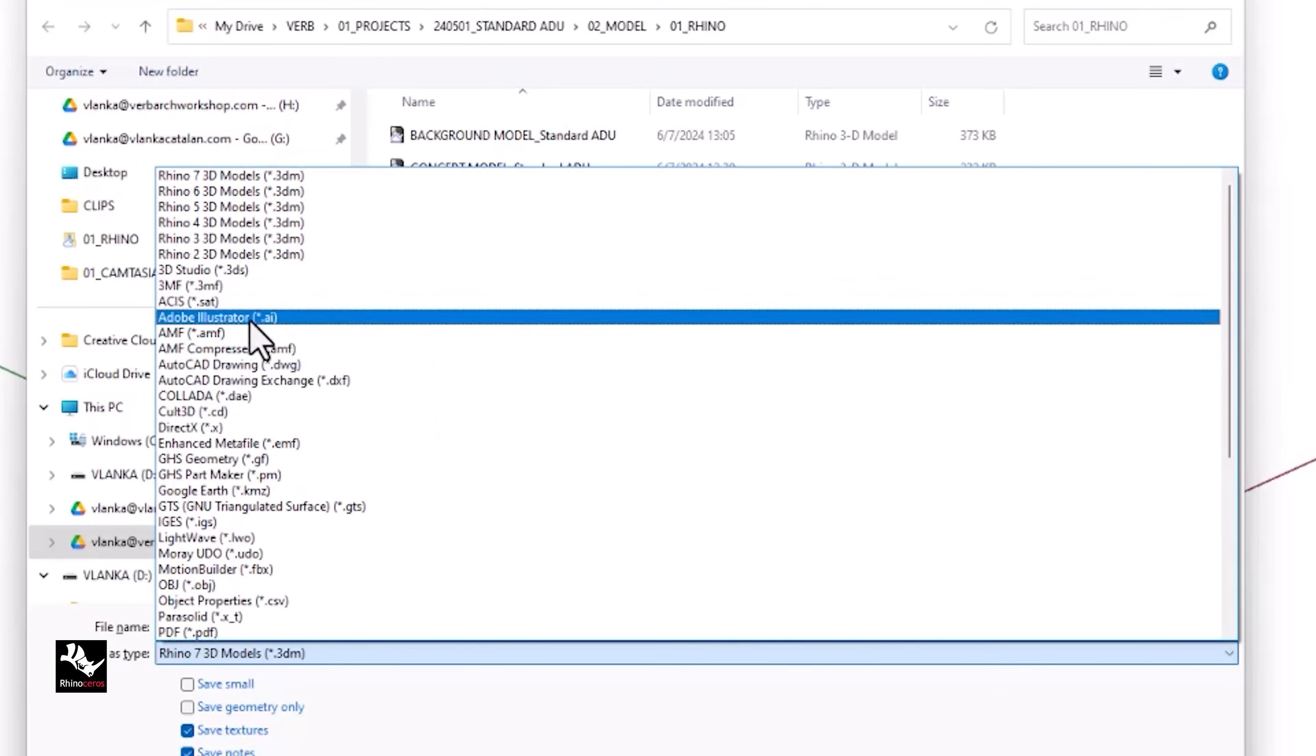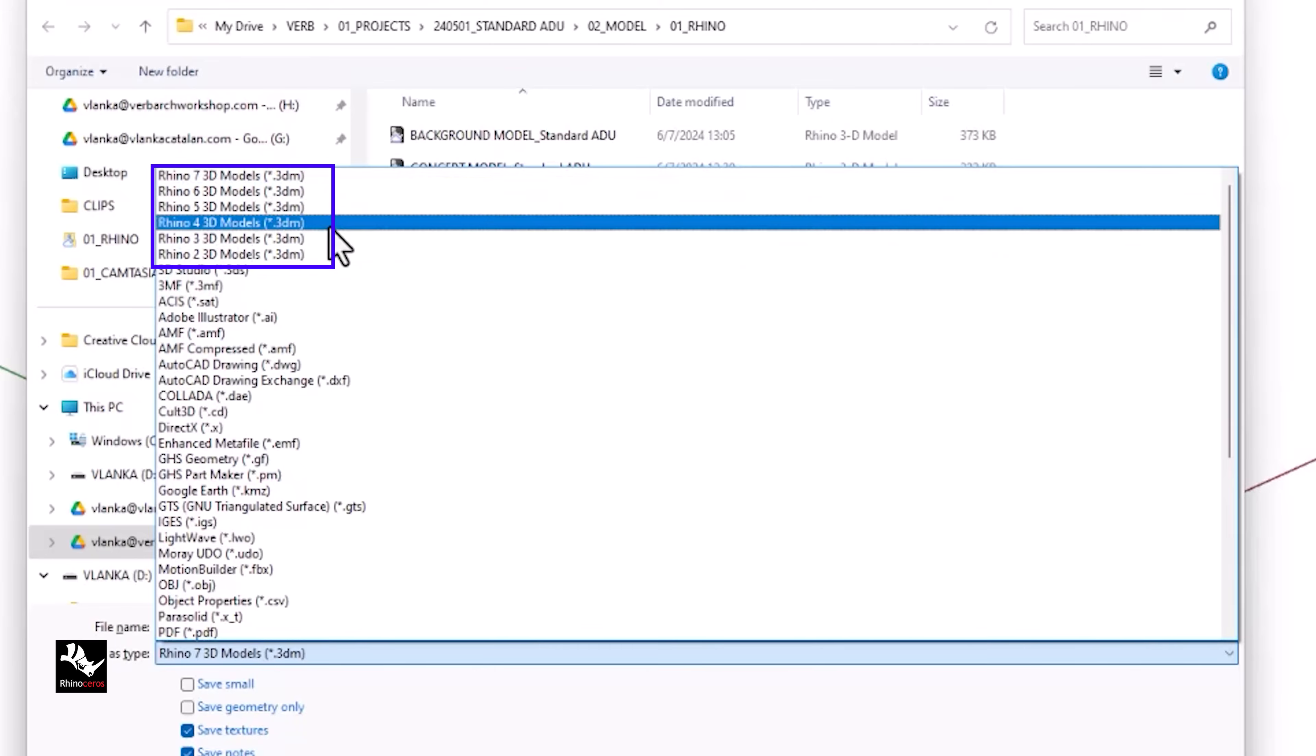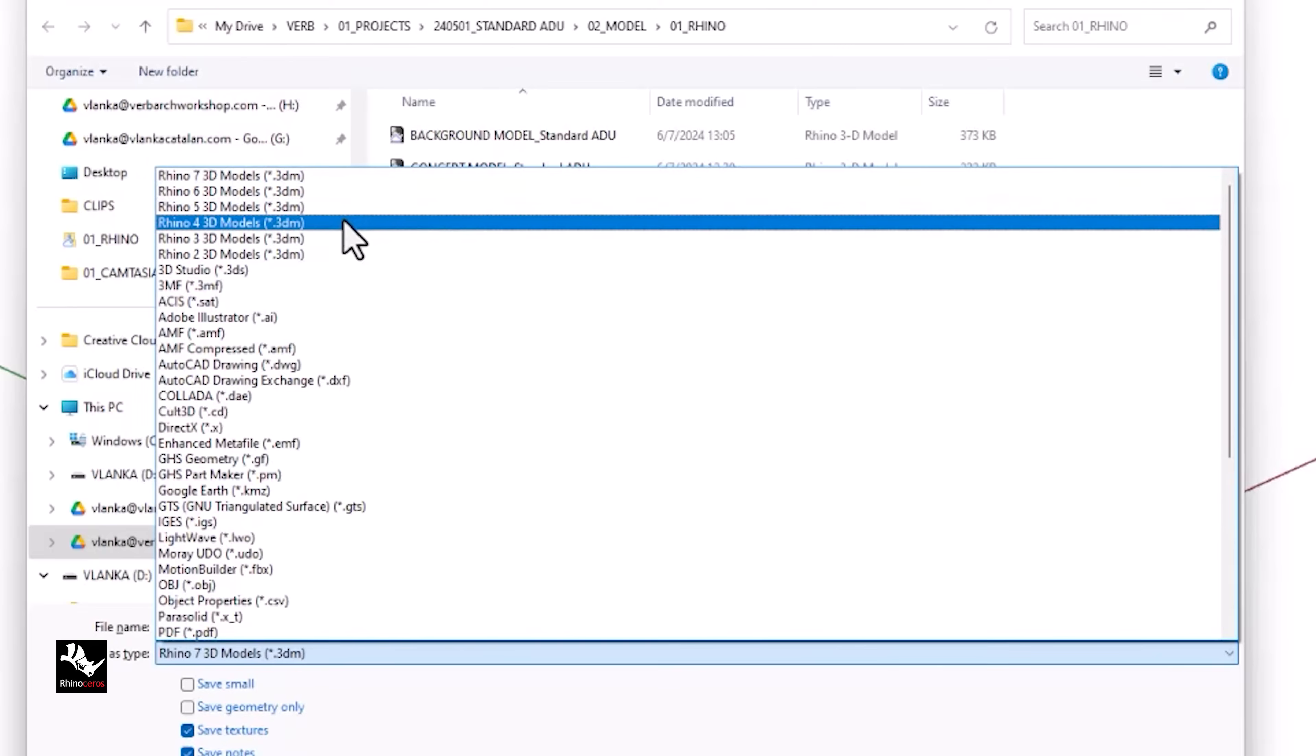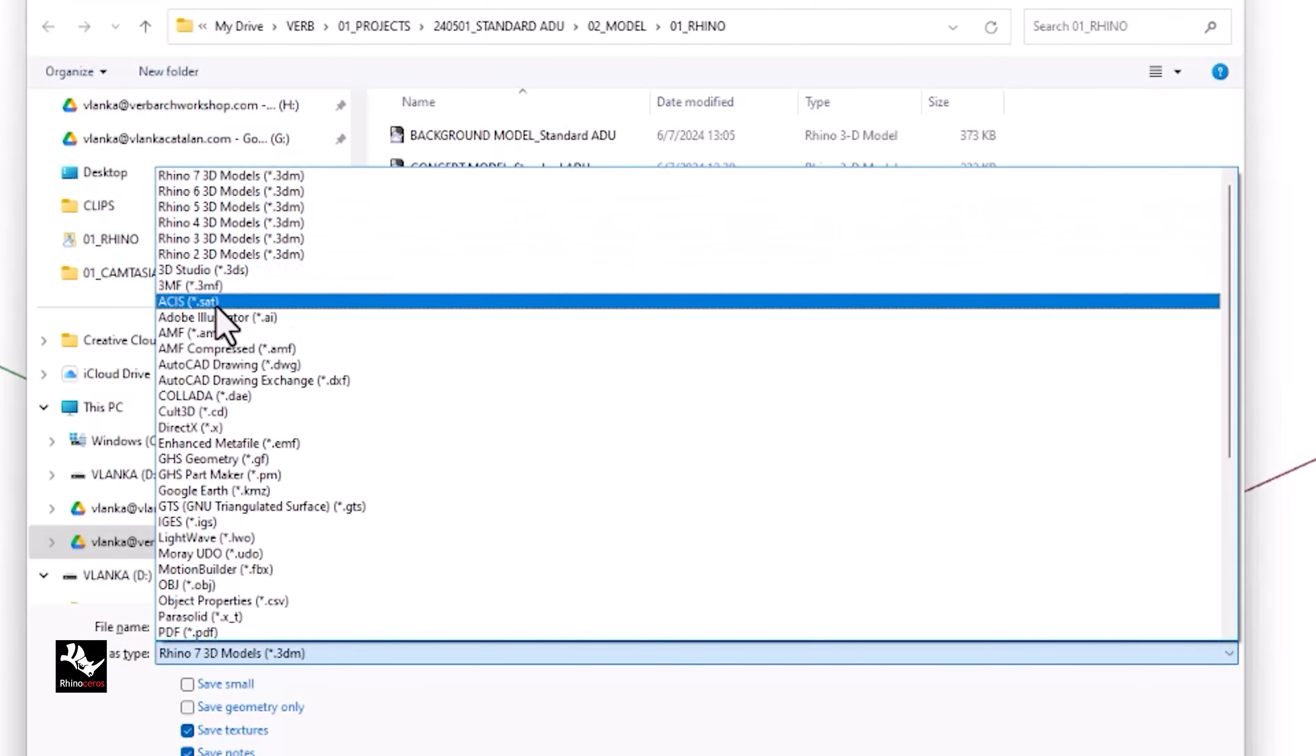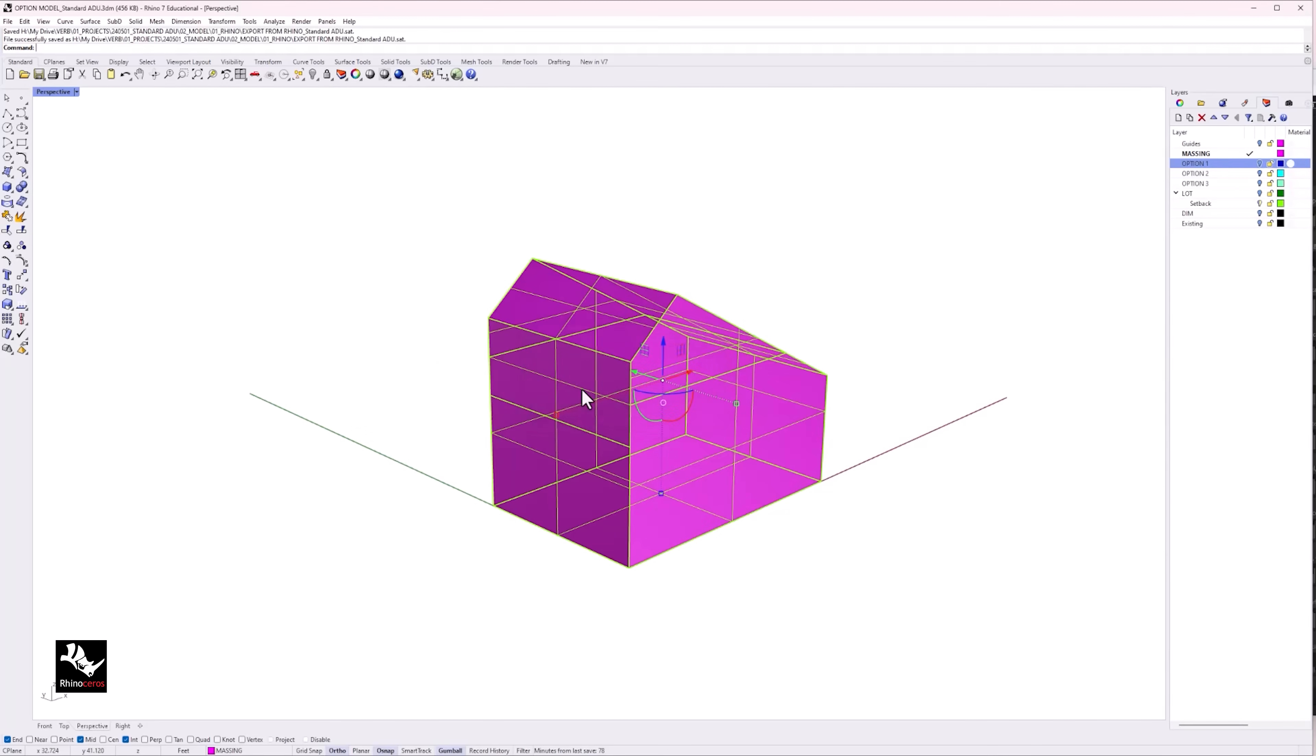In the new version of Revit, you can now import or link the Rhino file directly to Revit. However, since I would like to use this massing model as a base model to use for building Revit elements, I will need to export as an ACIS, so I can import the Rhino model in Revit as massing and interact and use it as a base for my Revit project.